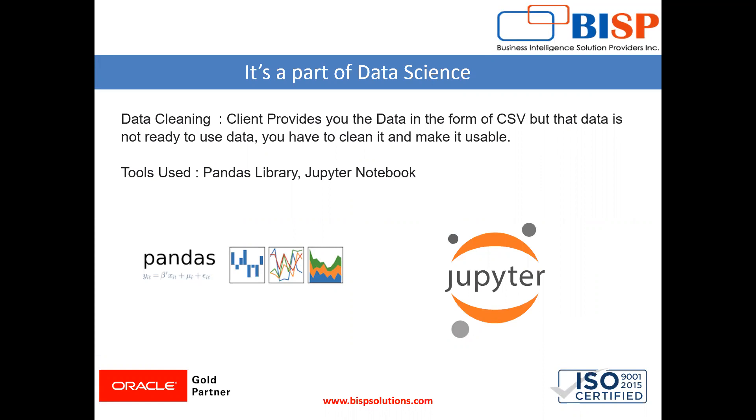So we have to use the concepts of data science, we have to clean the data, we have to massage the data and then convert that data into a usable format. And then we have to upload it.